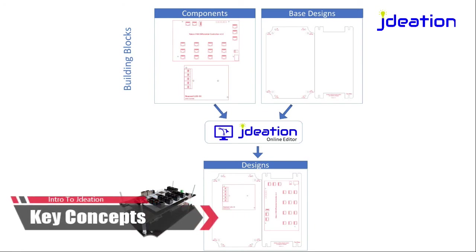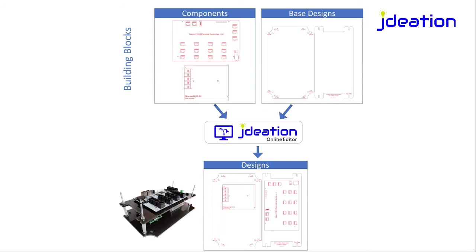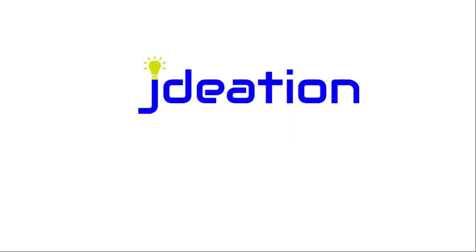The next component is a base design. This typically represents an enclosure or some other kind of mount. When those two are combined in the Jadiation online editor, the user can add components to base designs to create an actual design that can be fabricated or DIY built.